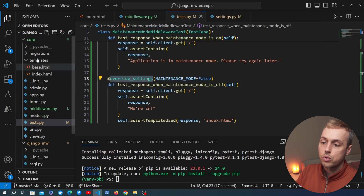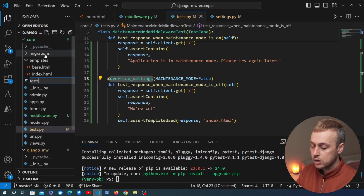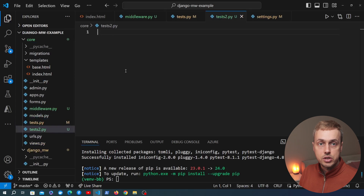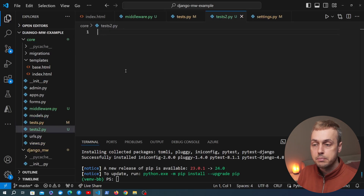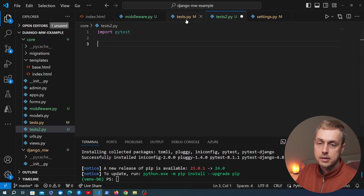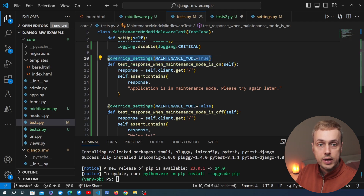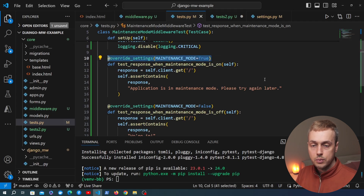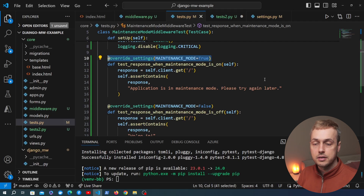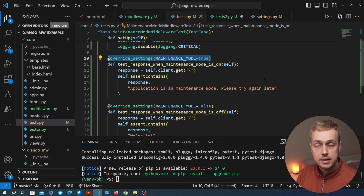In the core application where we already have a tests.py file, I'm going to create a new file and call it tests2.py — in a real application you might call it something like test_middleware.py. At the top of this file let's import PyTest. We're going to start by migrating the function that tests the behavior when maintenance mode is on. We need to override the maintenance mode setting since our tests cannot rely on whatever the setting happens to be when the tests are run.